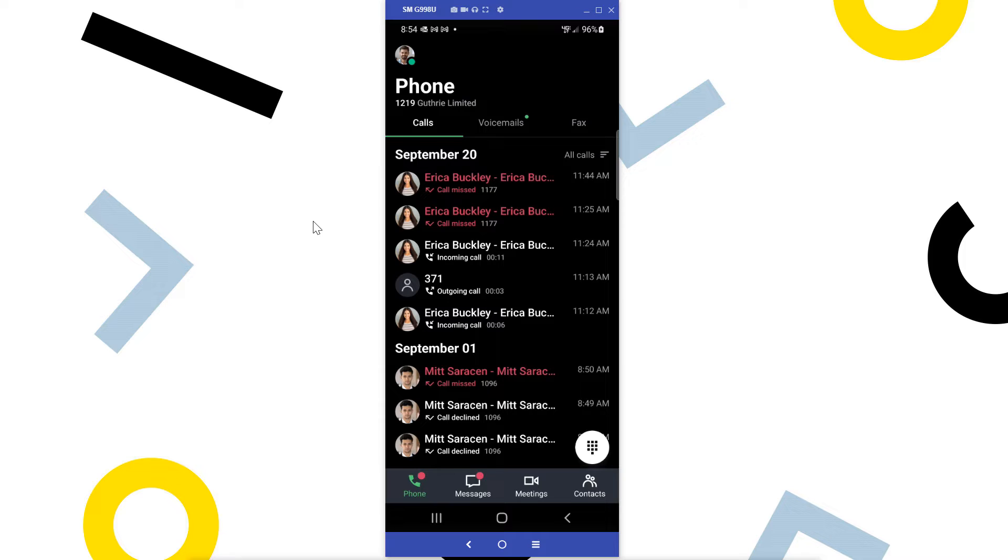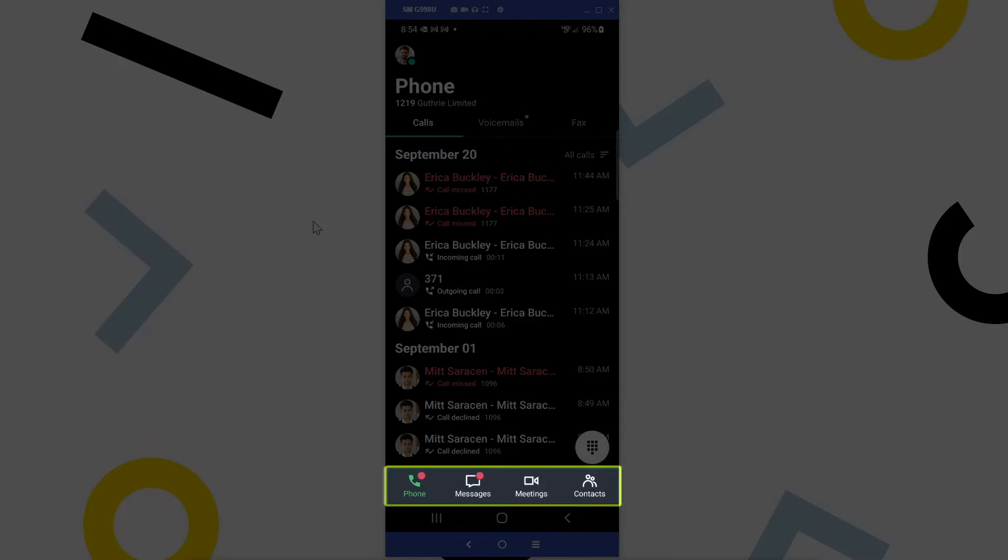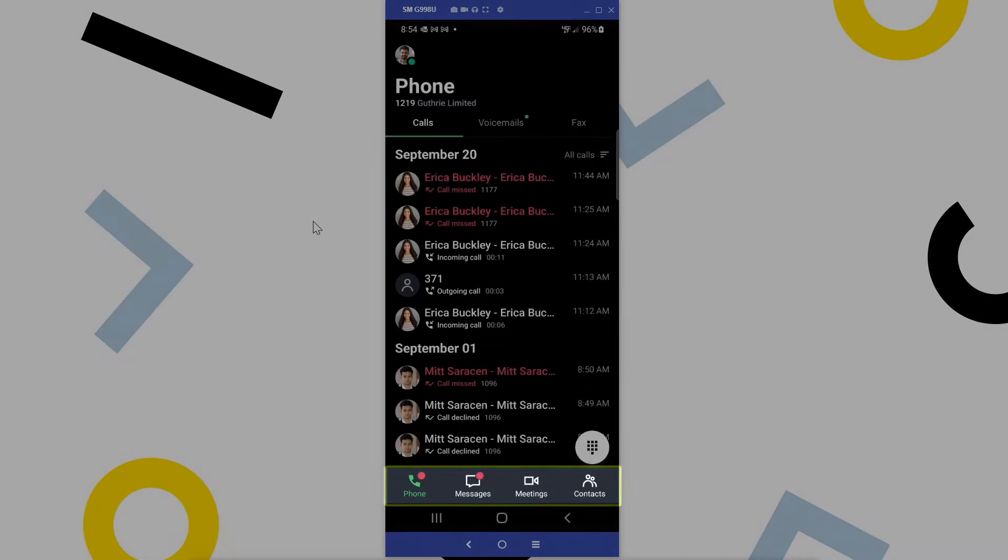I've signed into the app as the user Ryan Noble and I'm using an Android phone. Take note of the menu bar at the bottom of the screen. You may see different icons here, depending on what options are available with your GoTo plan.